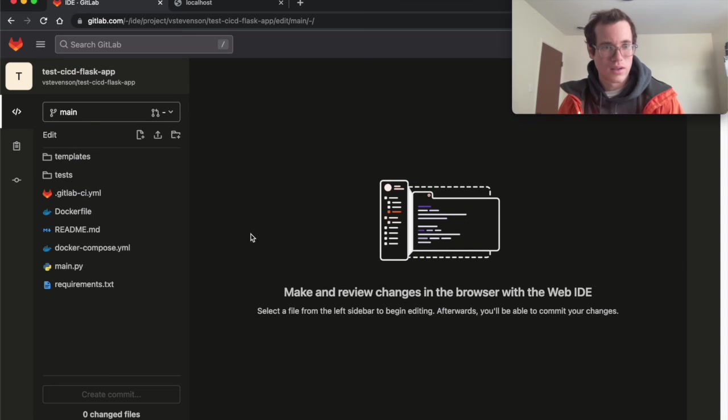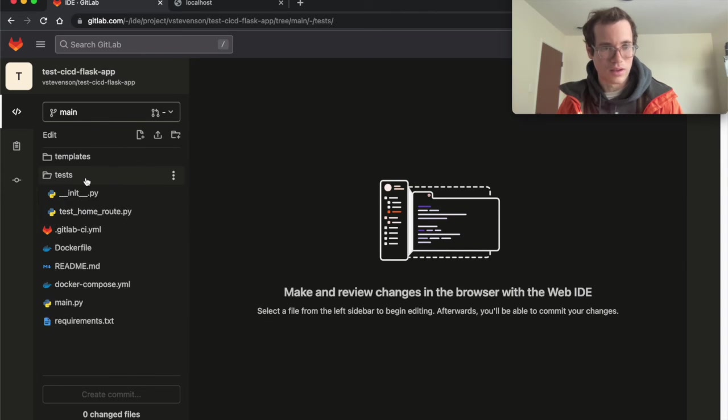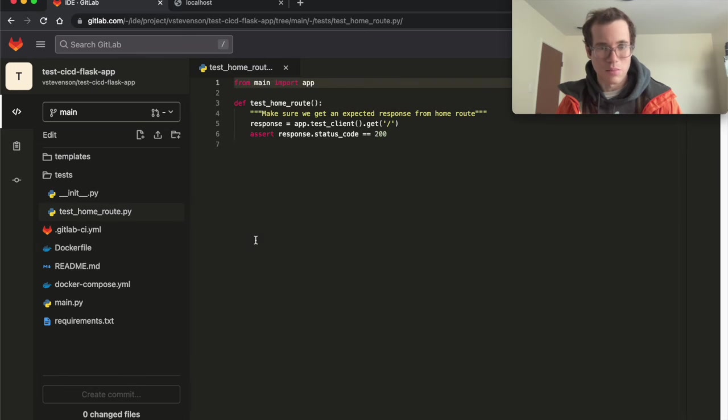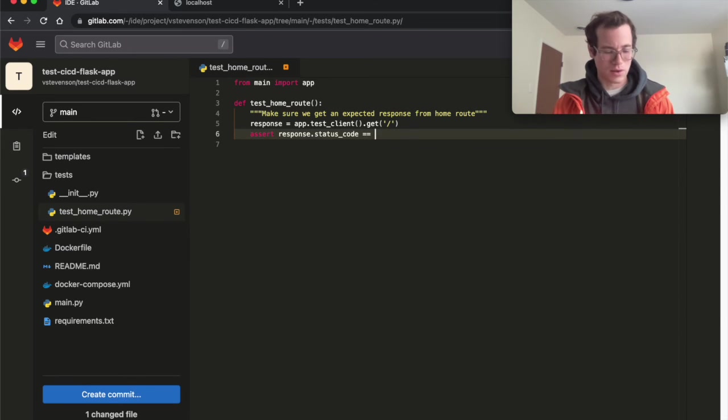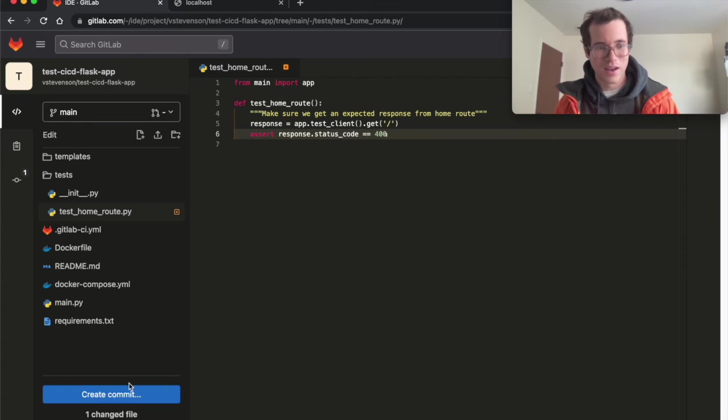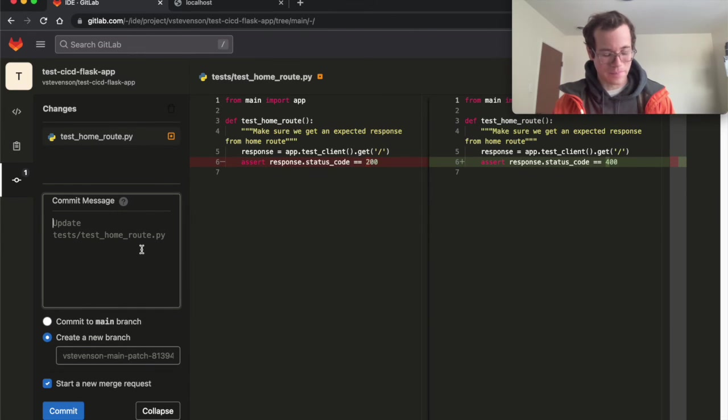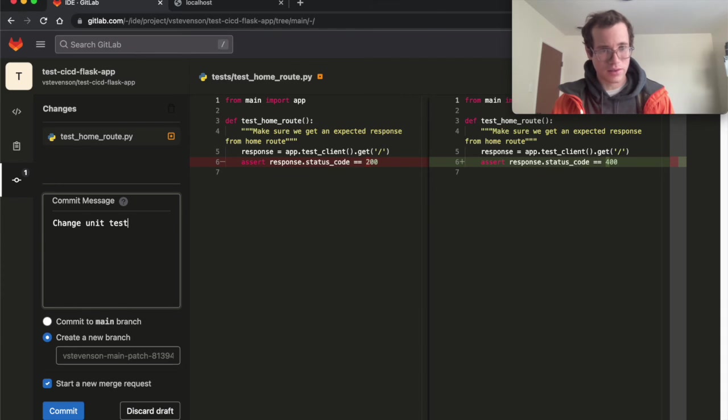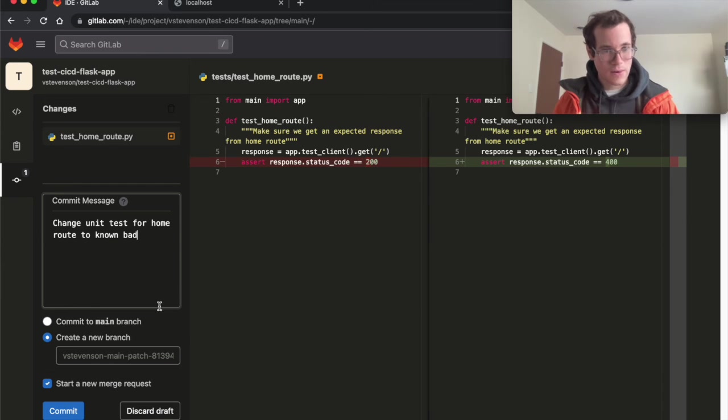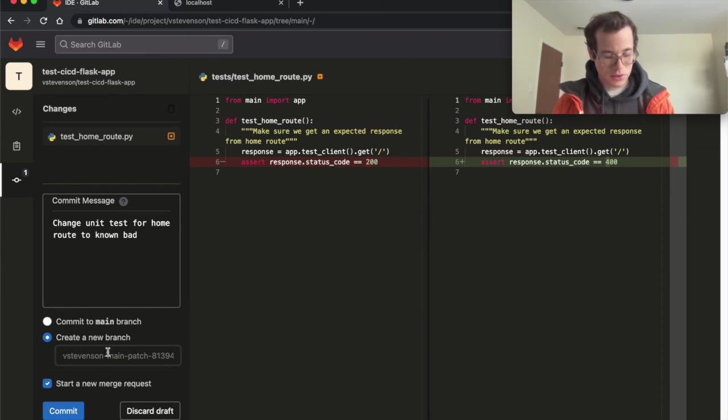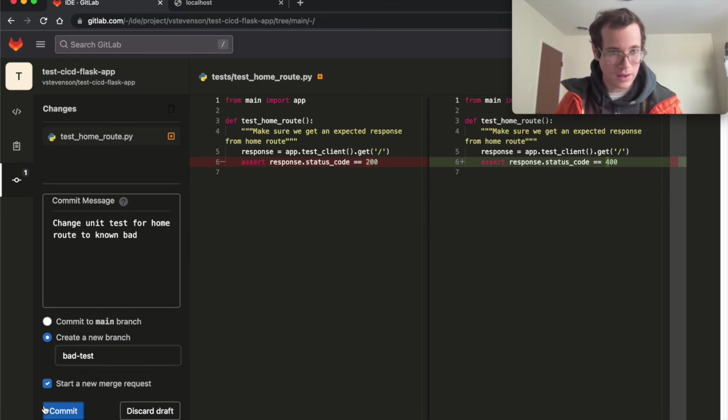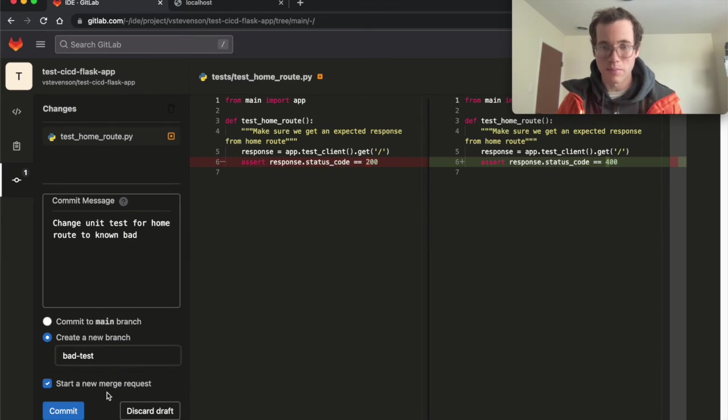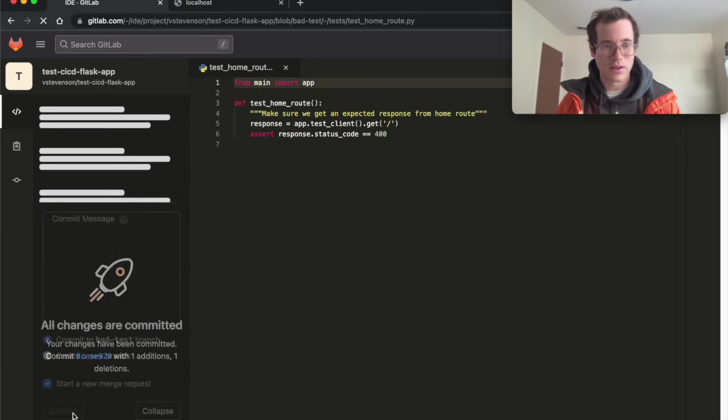and someone comes in here, and they do something like go into tests, and they modify the test to assert that the status code should actually be a 400, which is bad, we're going to go in here and change unit test for home route to known bad. And we're going to create a new branch. We're just gonna call it bad test. And we're going to also start a new merge request on that branch. I'm going to commit this thing.